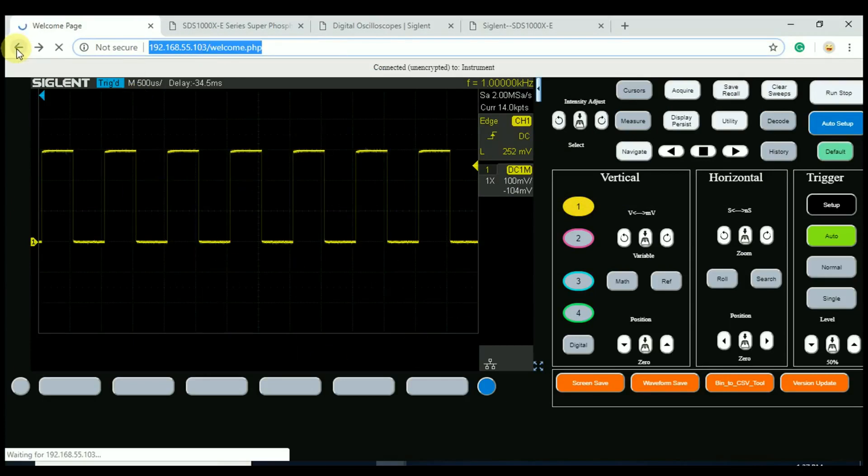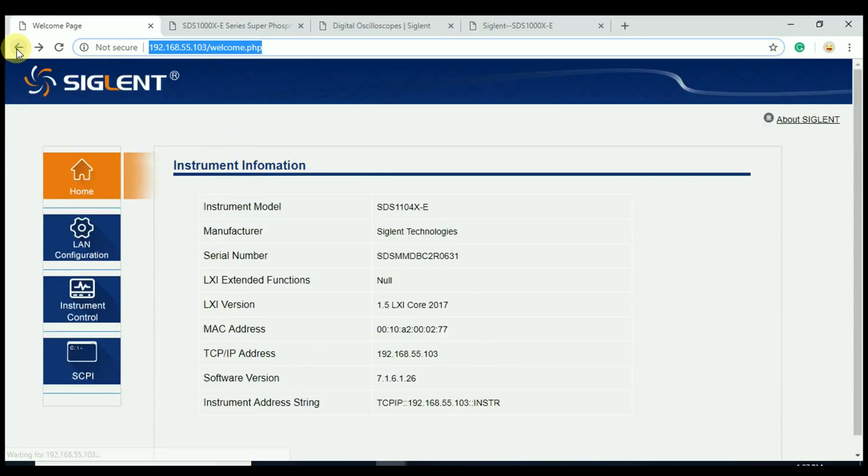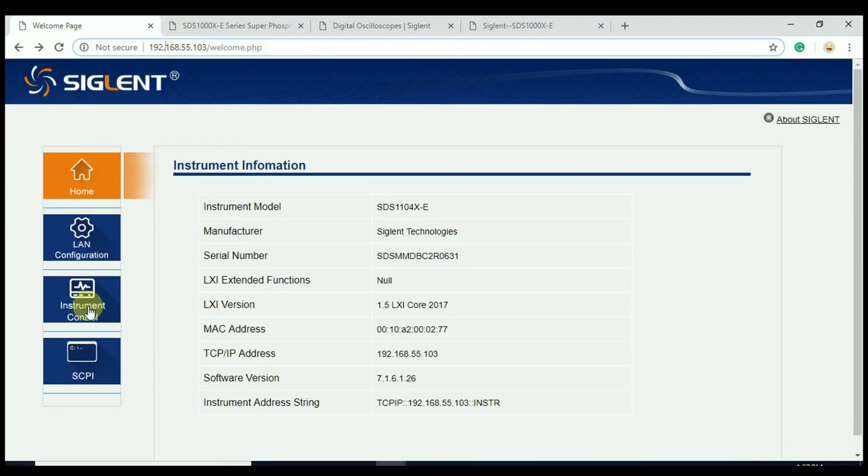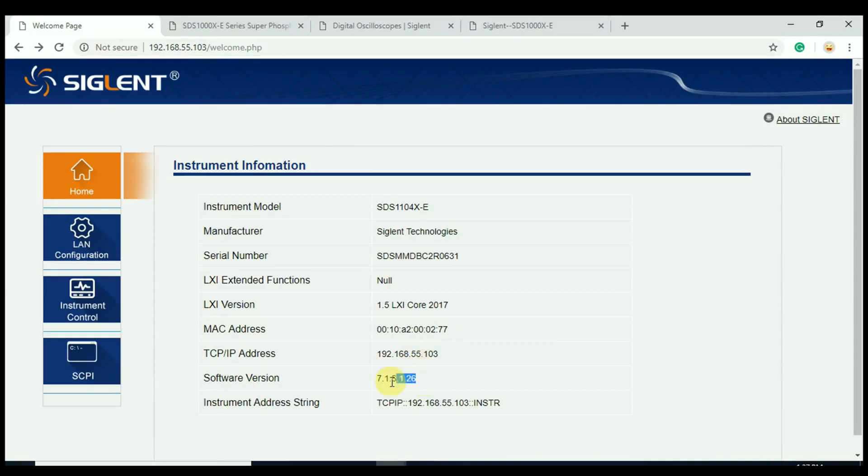So just go back arrow to the welcome page, type in the IP address up here, hit enter, and we come up with the home screen here. We're going to see the latest software revision. We can hit instrument control. That's going to open up here.